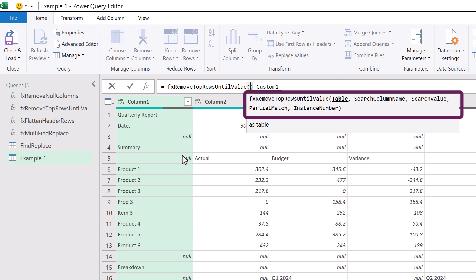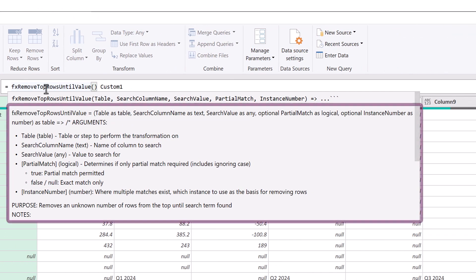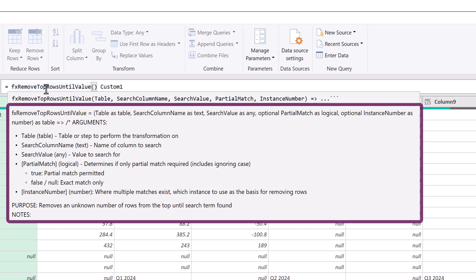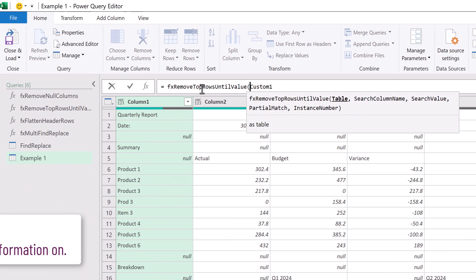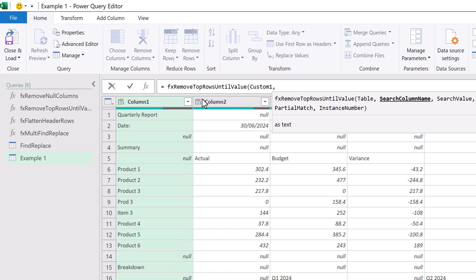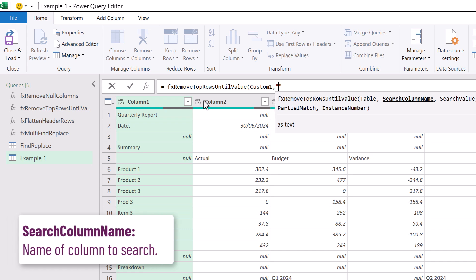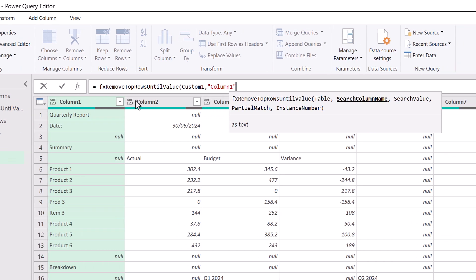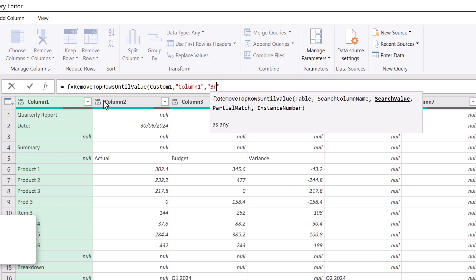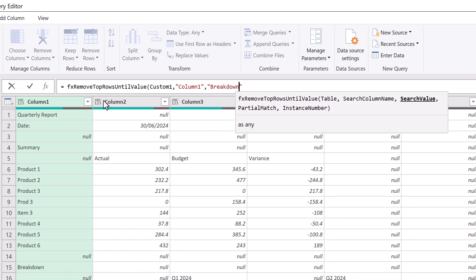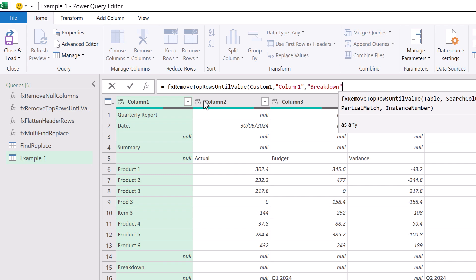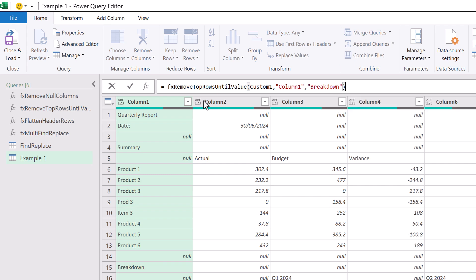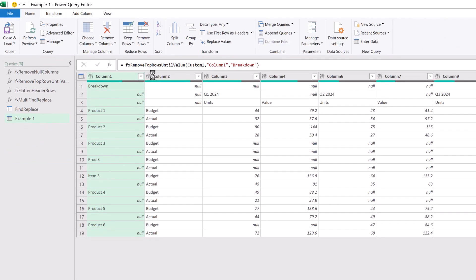If we hover over the function name in the formula bar it provides a description of each argument that we need. So we've got our first argument. Custom one is our table. I'll enter a comma. Then we have our second argument which is search column name and our column name that we want to search through is column one. The next argument is search value. We want to find the word breakdown. Partial match and instance number are optional arguments and in this scenario we don't need to use either of those. So we can close the bracket at the end and then commit that function. Fantastic we've now removed all those rows at the top and we can see that breakdown is now our first row.